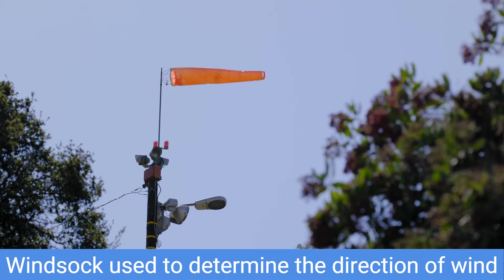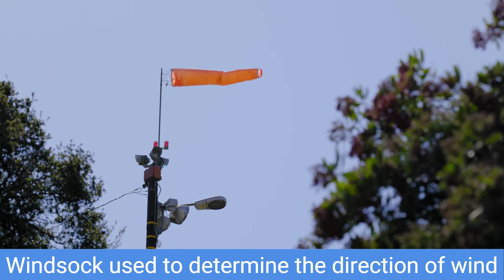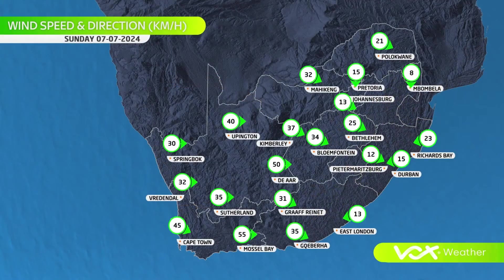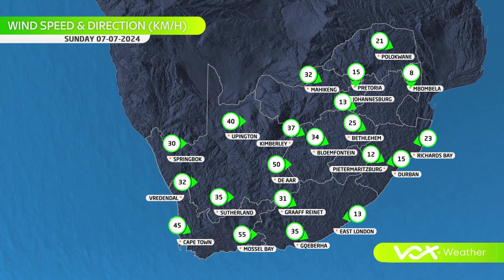On maps, you will see arrows showing the direction the wind is blowing from. This map shows wind speed and wind direction. Wind speed is indicated in kilometers per hour by the numbers in circles, and wind direction is shown by the green arrows. For example, the wind speed in Pretoria is 15 kilometers per hour, with a northern wind blowing through the city. Can you tell us the wind speed and direction in Durban?